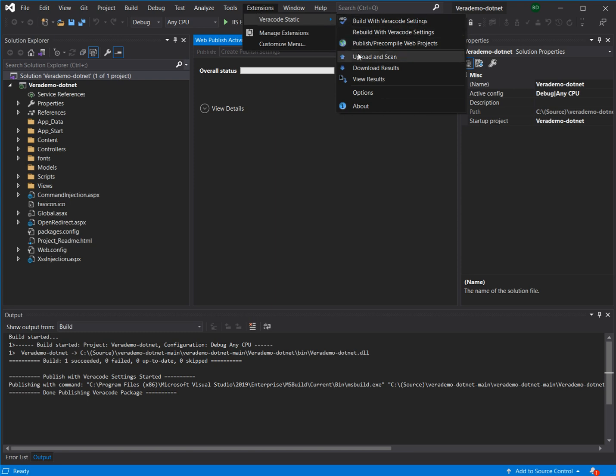Now, in this case, we're going to focus specifically on SCA capability of Veracode, so we're not going to use Visual Studio for the upload, but we will use Visual Studio to appropriately package our application.